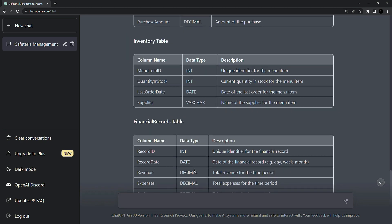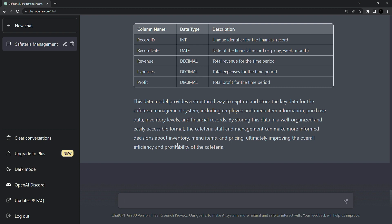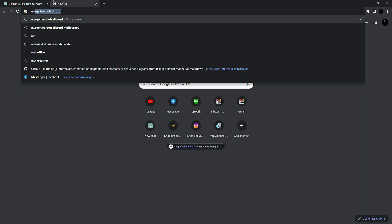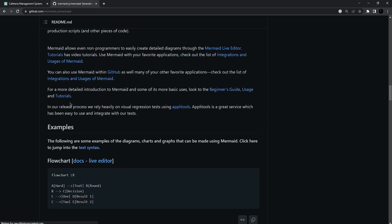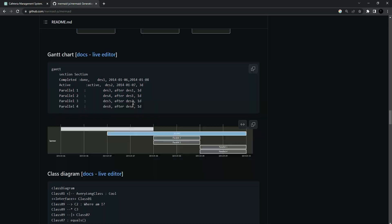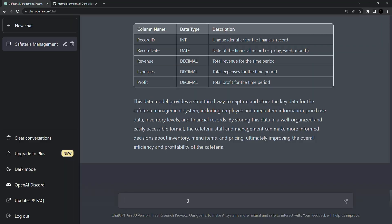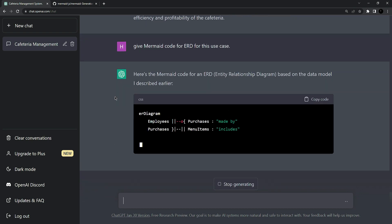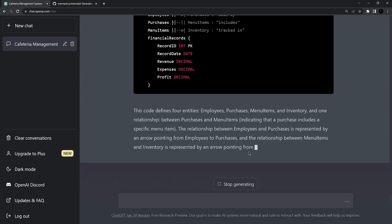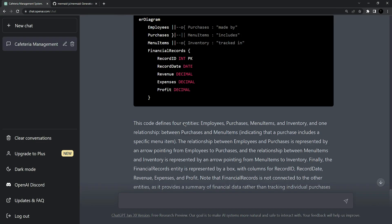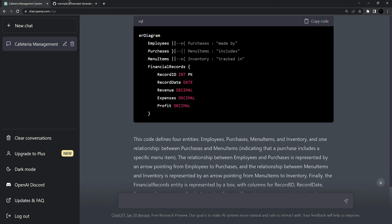Now for diagrams, we are going to ask ChatGPT for code that we can use with a tool. Search for 'Mermaid GitHub' — you'll find this tool on GitHub. It gives us a bunch of tools for converting diagram code into actual diagrams. Here I am going to ask ChatGPT: 'Give a Mermaid code for an ERD for this use case.' If we copy this code into the ERD tool, we can see the diagram. Here is the code — I'm going to copy it to generate the diagram from Mermaid.